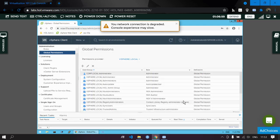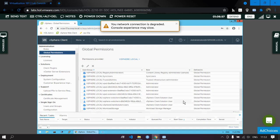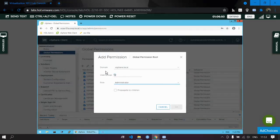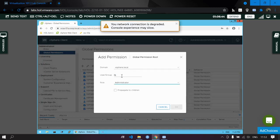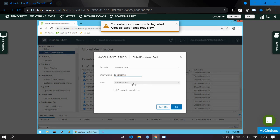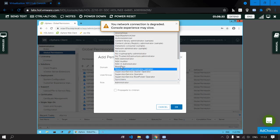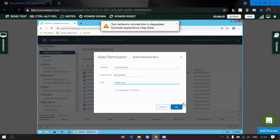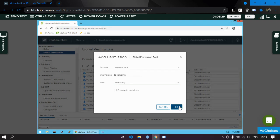Click OK to confirm. To give global permission to a user, go to Global Permissions, click Add, and write the name of the user. For this user, assign the Read-Only role, then click Done.